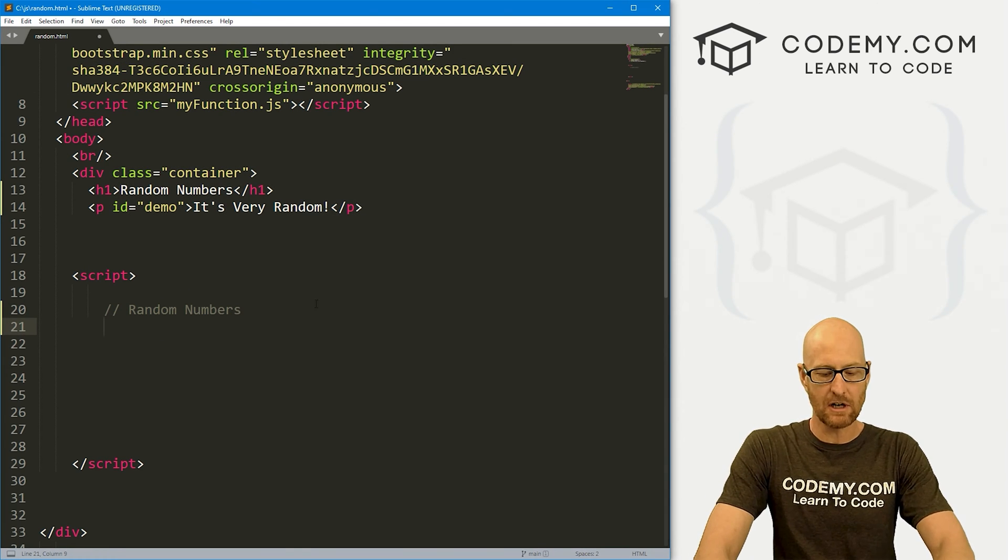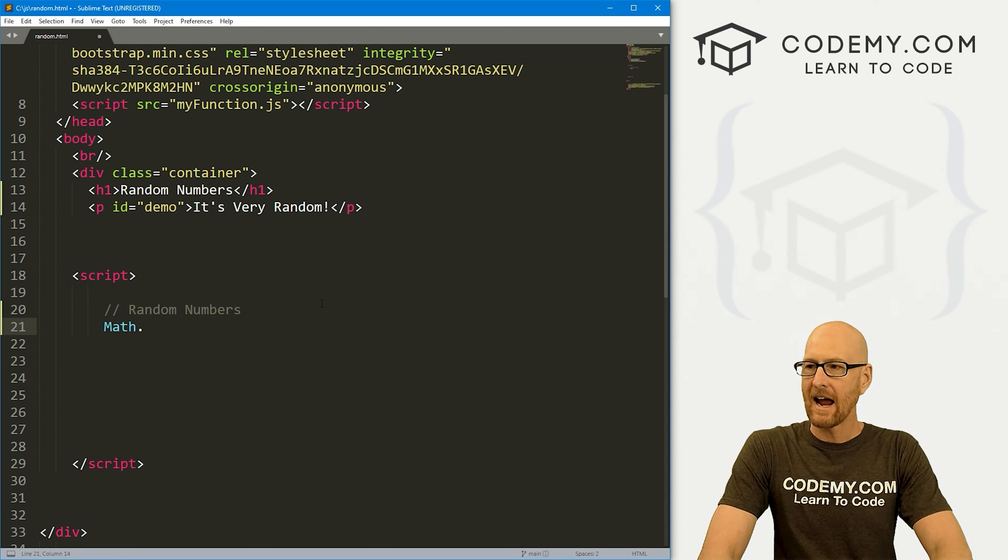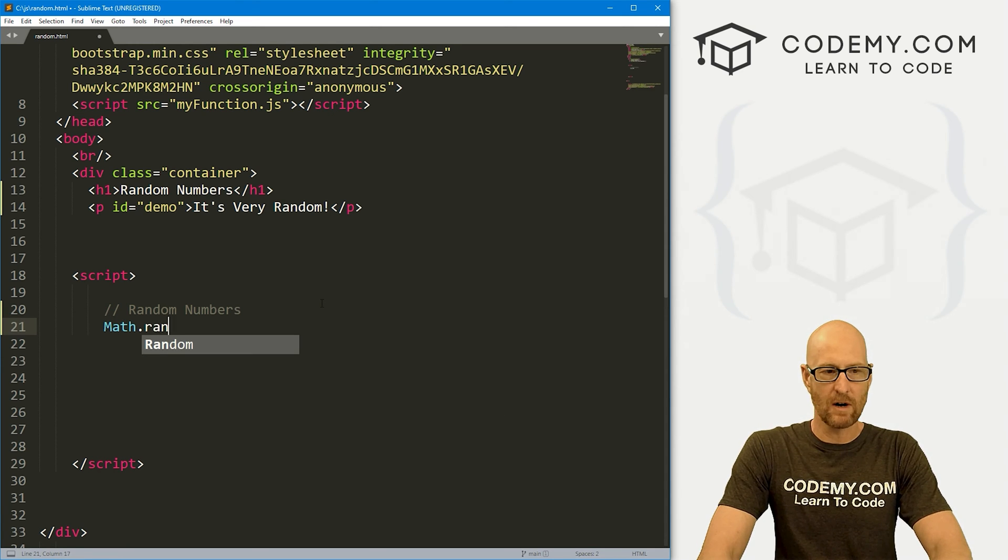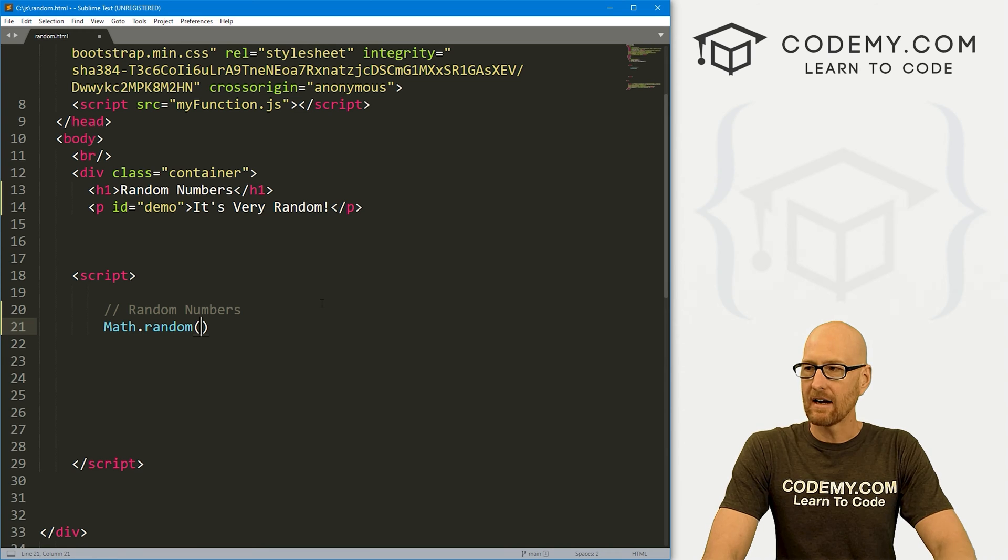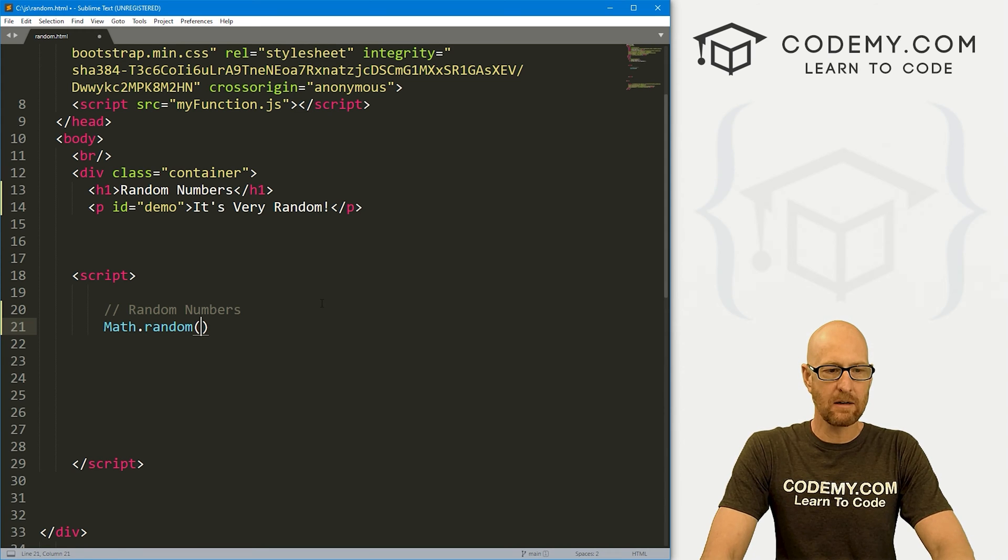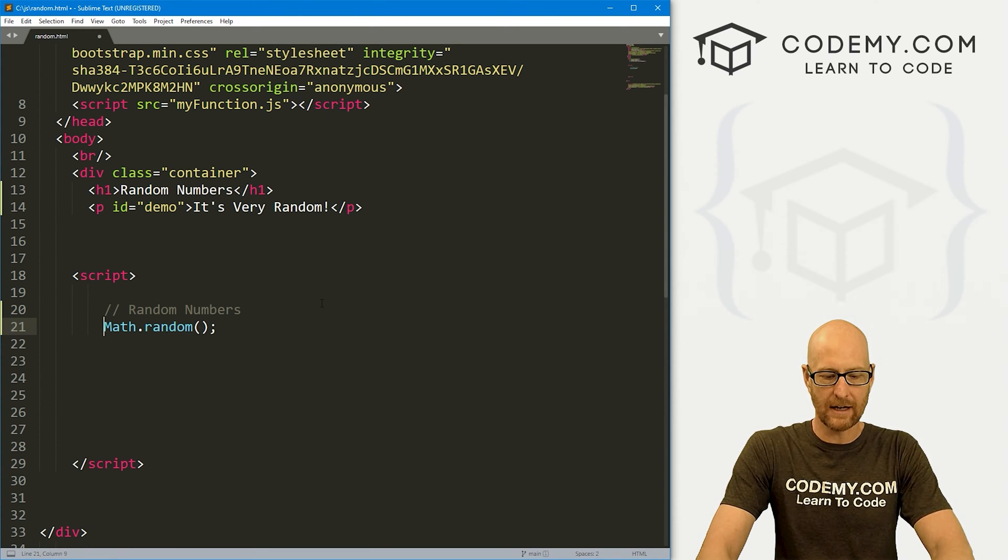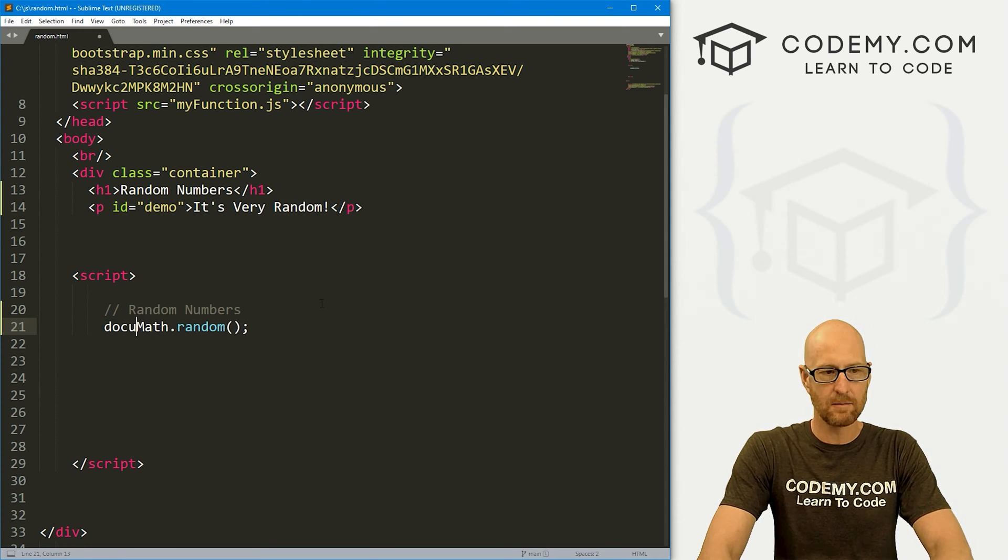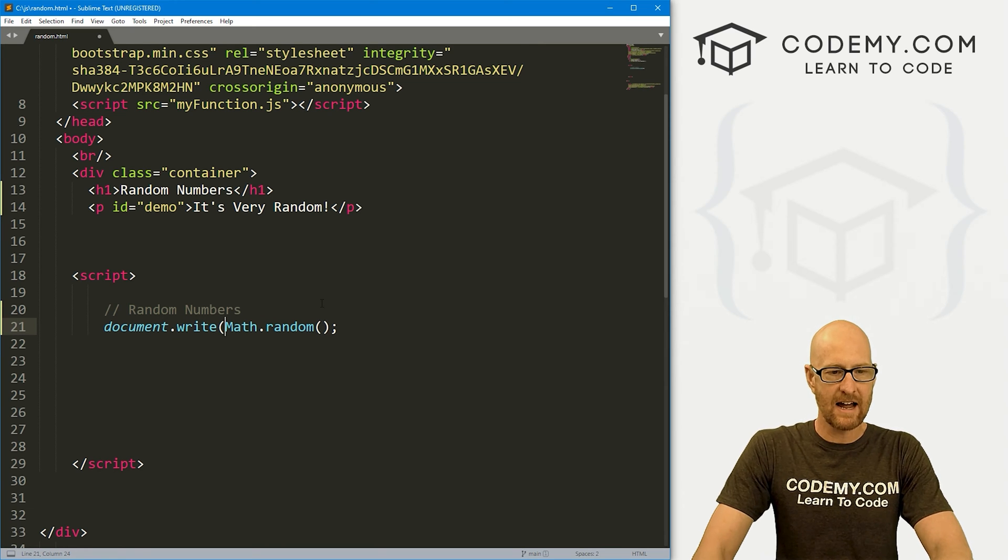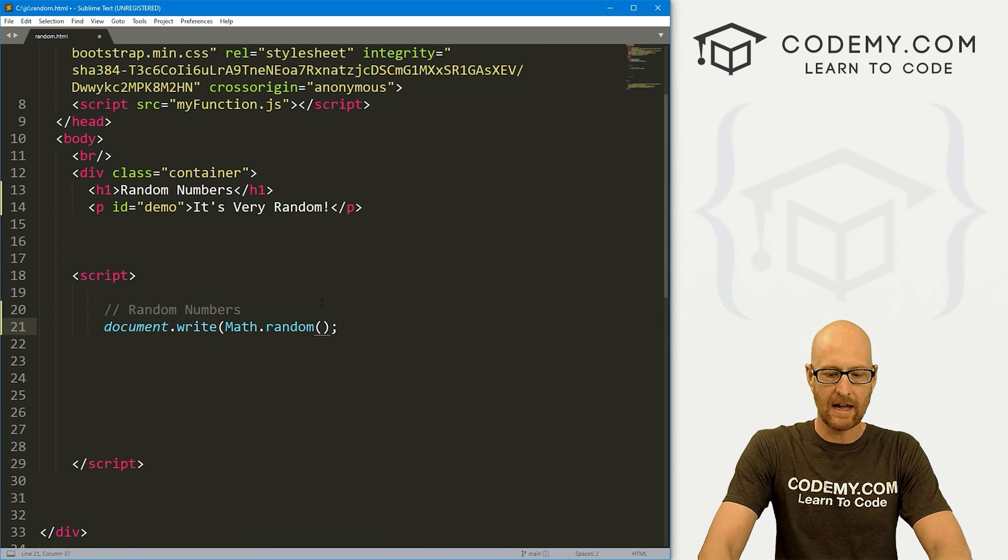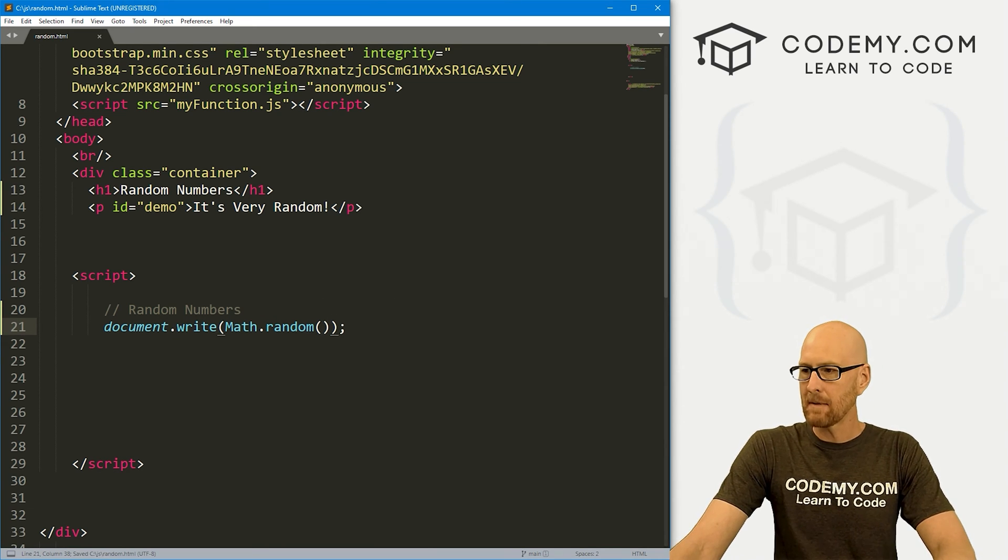To use random numbers in JavaScript, we call the math function. We want math.random. We can just print this out onto the screen and take a look at it. So let's document.write this out. See what we have. Go ahead and save this.